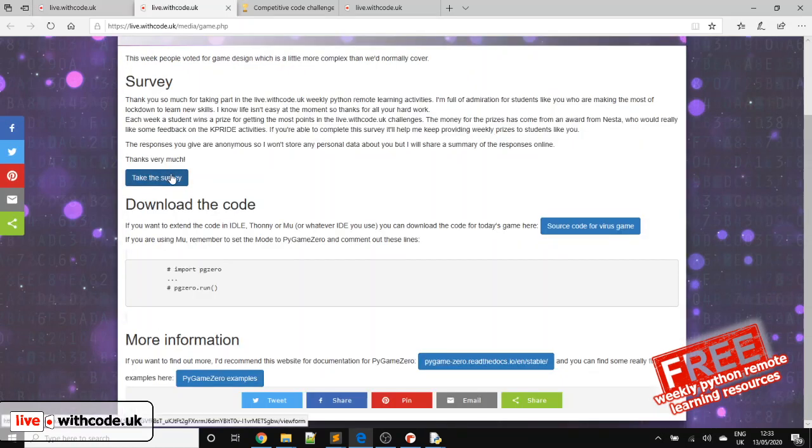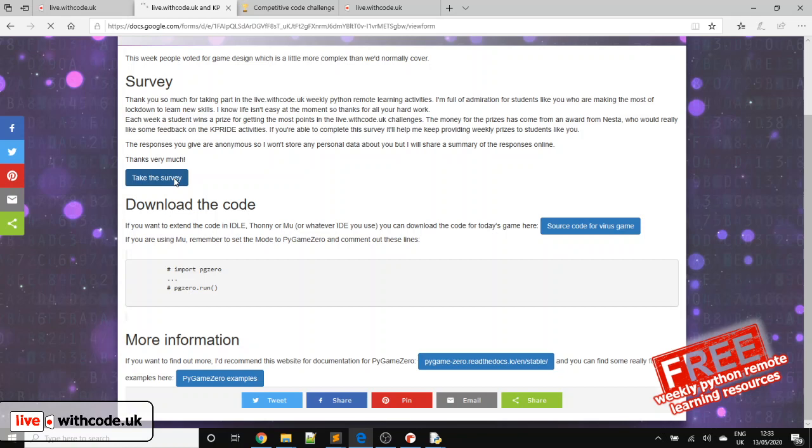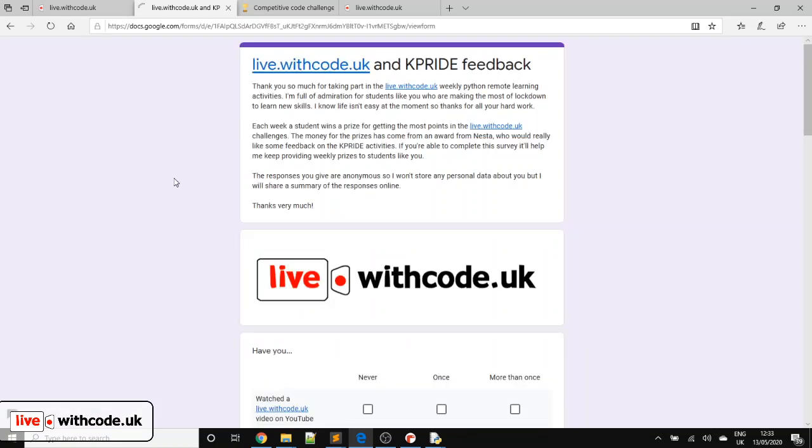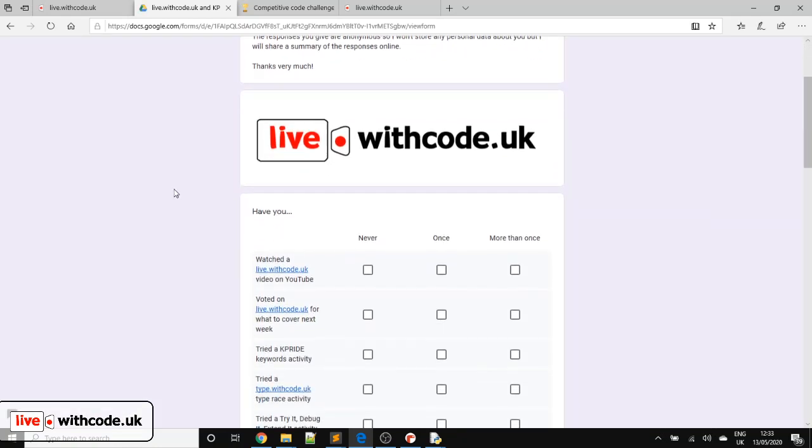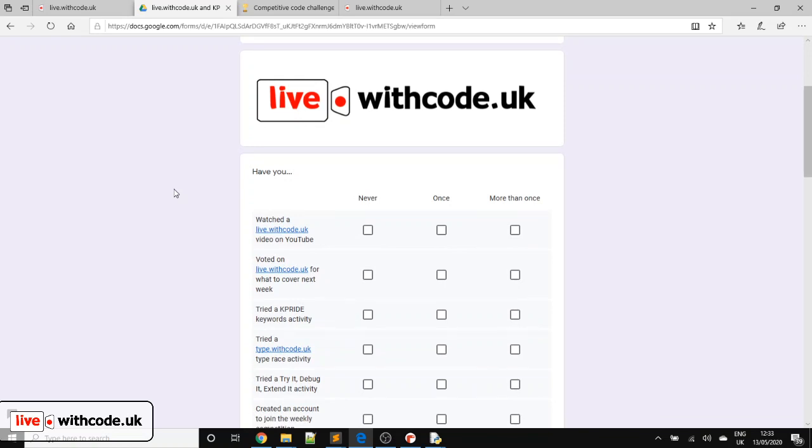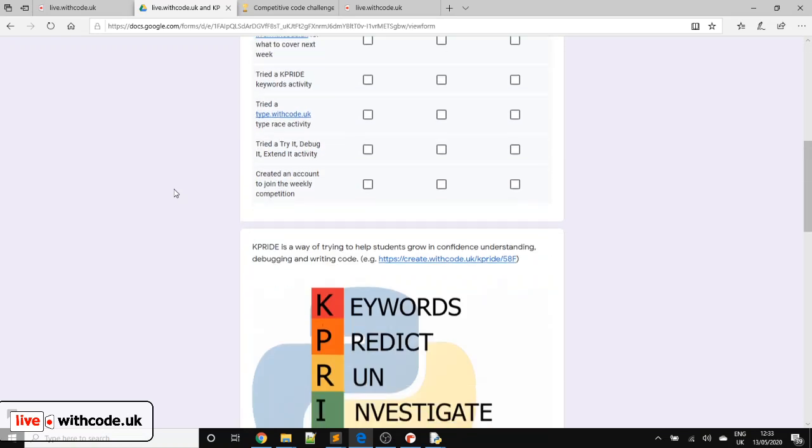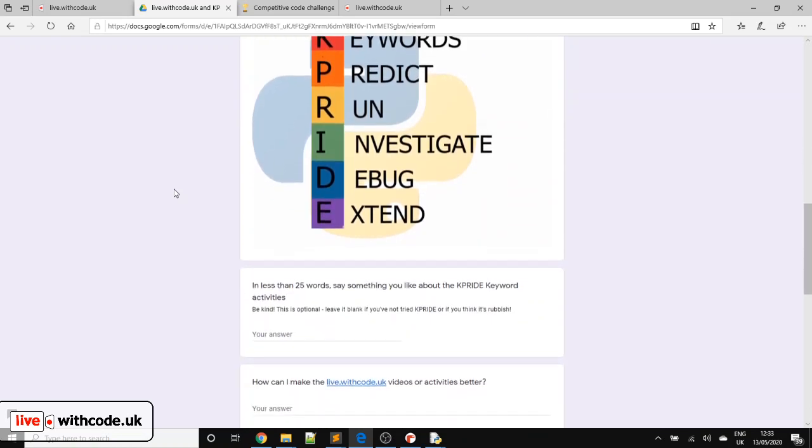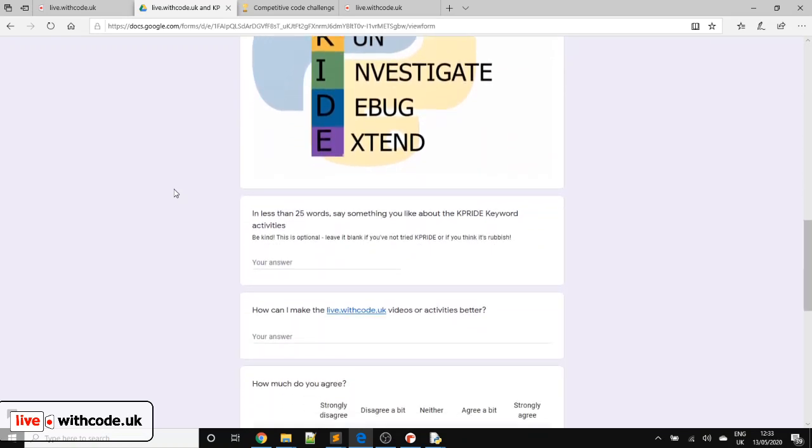But one thing I'd really appreciate some help with, each week the prizes for the competition come from some money from a grant, an award from Nesta related to the K-Pride activities. And Nesta have asked for some quotes from students about is K-Pride any good? So if it's rubbish, feel free to tell me. But I would really appreciate it if you can take the time to complete a survey. It's anonymous. You don't put your name. I don't store any personal details. But I'd love to send off some quotes to Nesta to say, are you using K-Pride? Is it any good? That kind of thing.